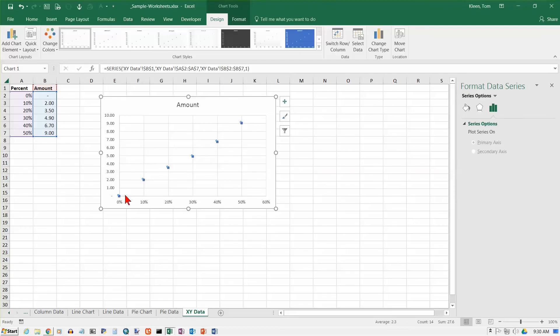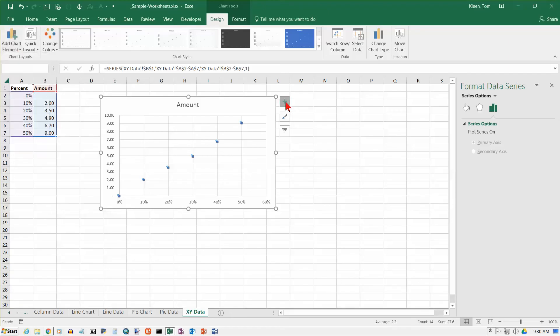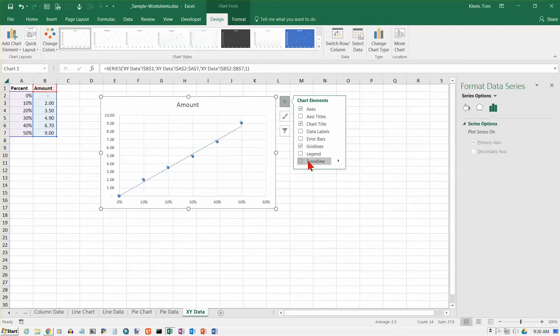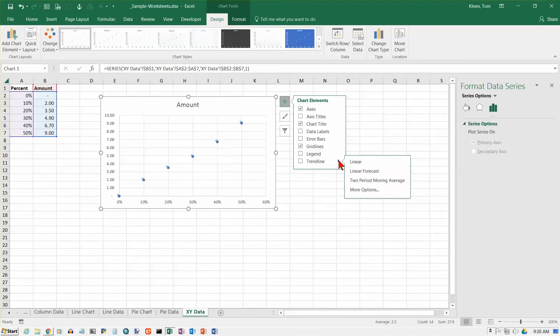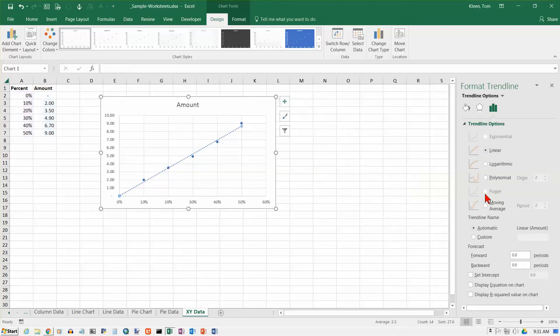You may be looking for a relationship between these points and it kind of looks like they form a line. Excel has an option that will allow you to add a trend line. That's on our add chart elements here. If I click on the arrow next to trend line, I can put in a linear trend line and it will display a dotted line that approximates where the points are.